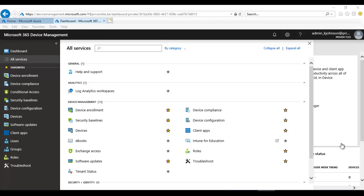Hi, my name is Kelvin Johnson. In this video I'm going to show you how to deploy software or applications using Microsoft Intune, Azure, or Microsoft 365 Device Management.